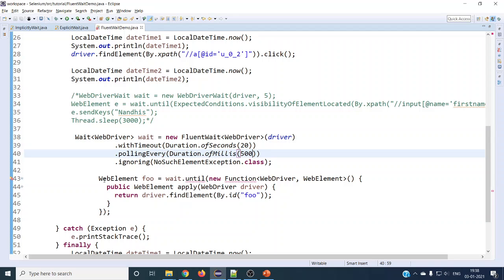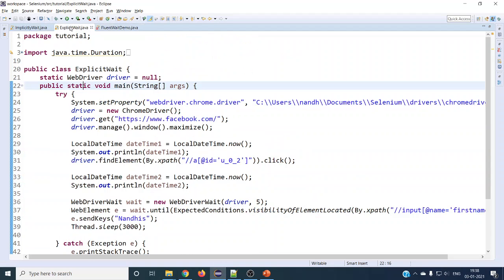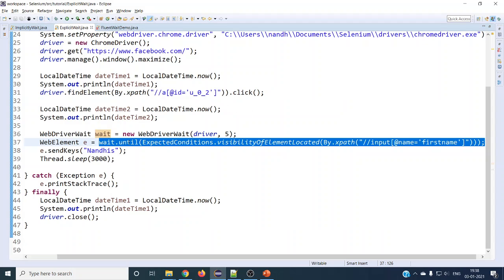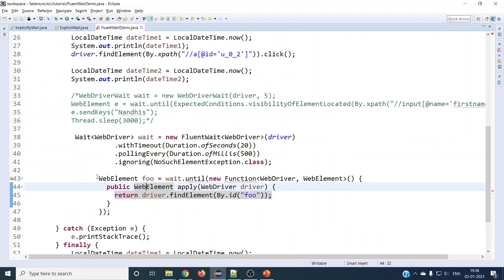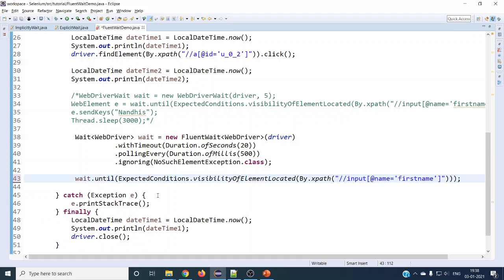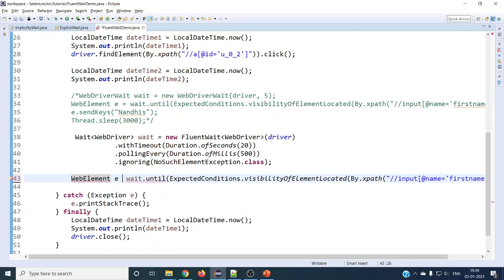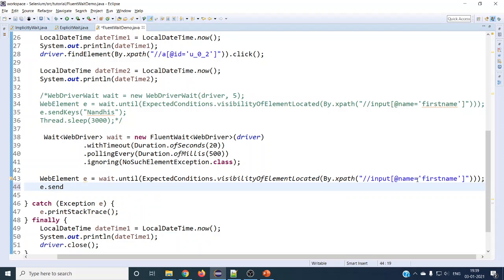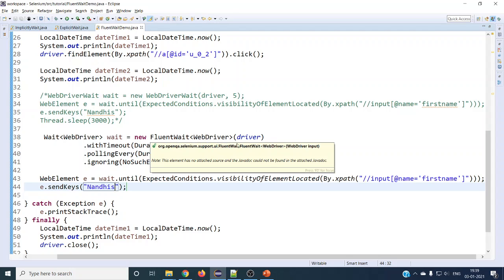It is not necessary to use the same syntax as the documentation. Whatever we used in explicit wait — wait.until with ExpectedConditions — we can use that same approach here. You can use this simplified version with the until condition. This returns a WebElement, and at the end we can send the value we want to type.